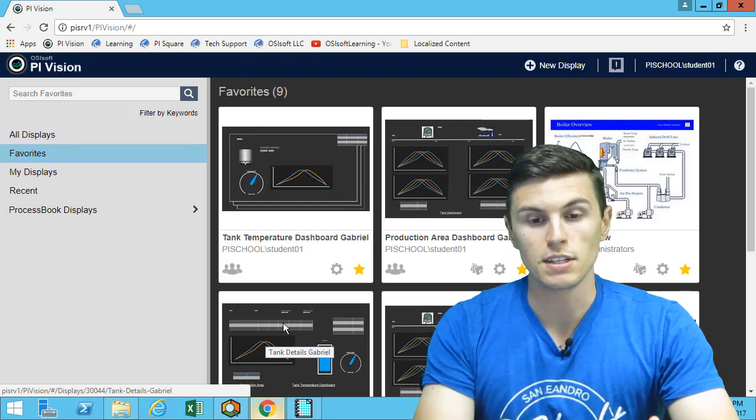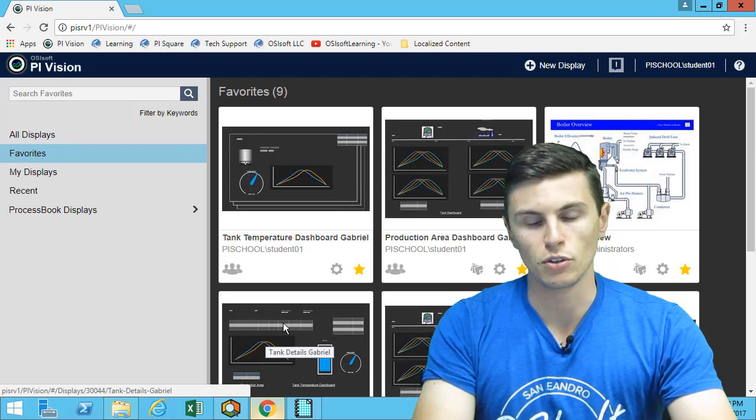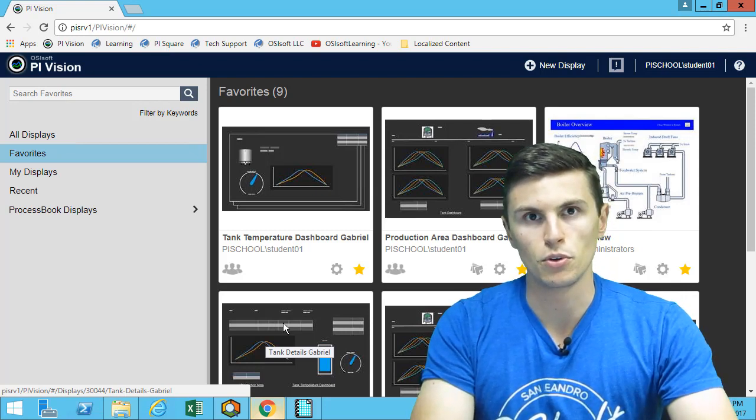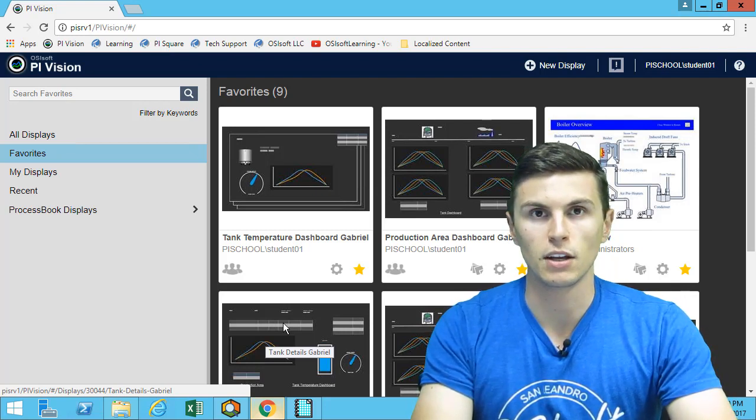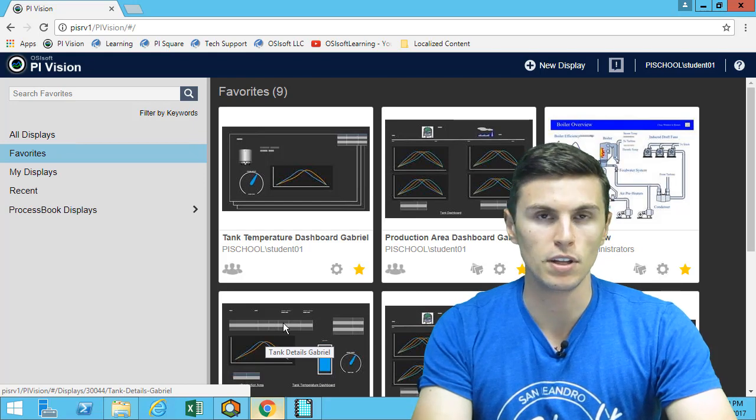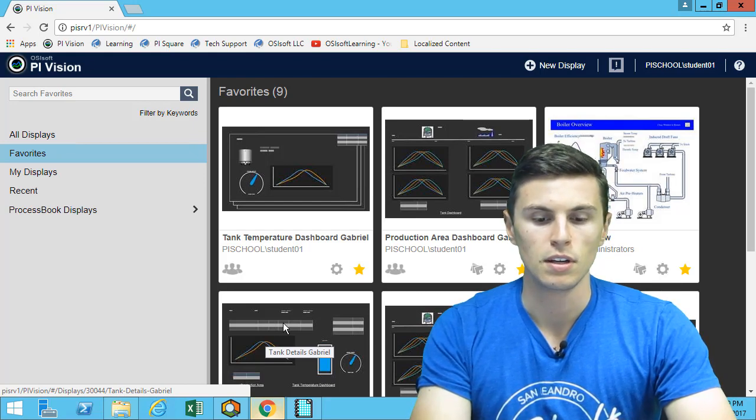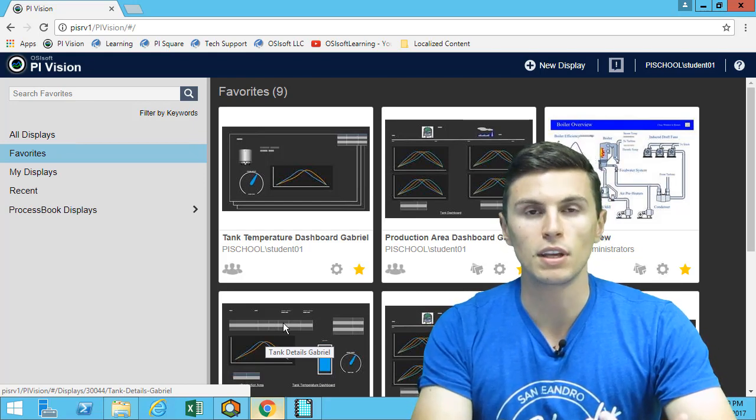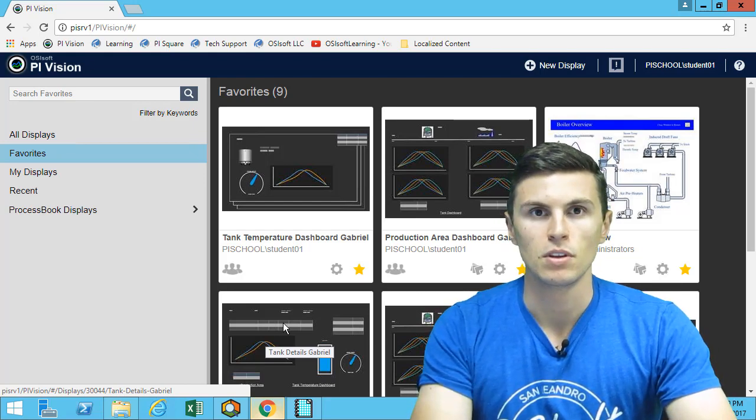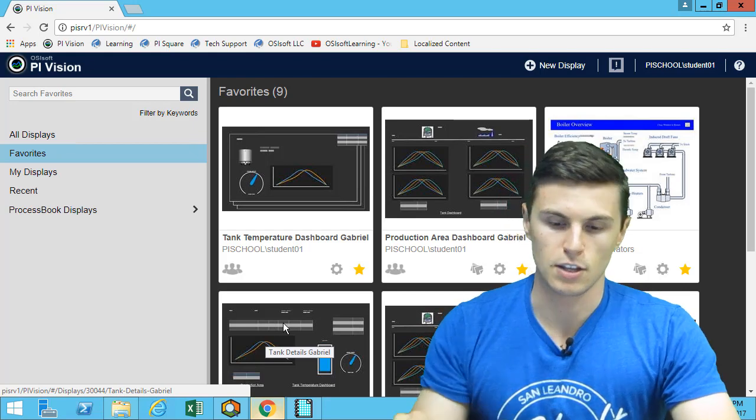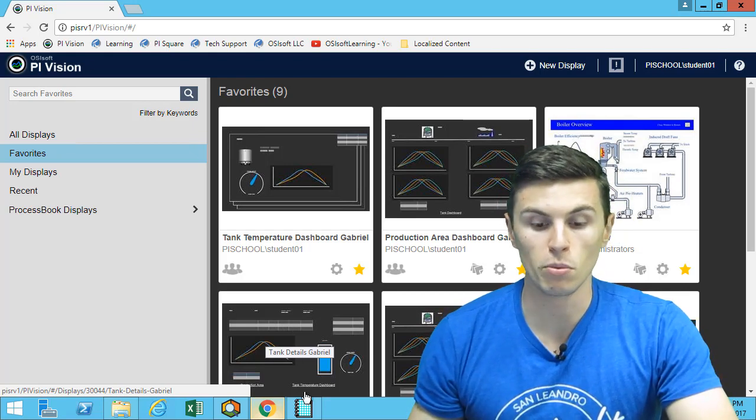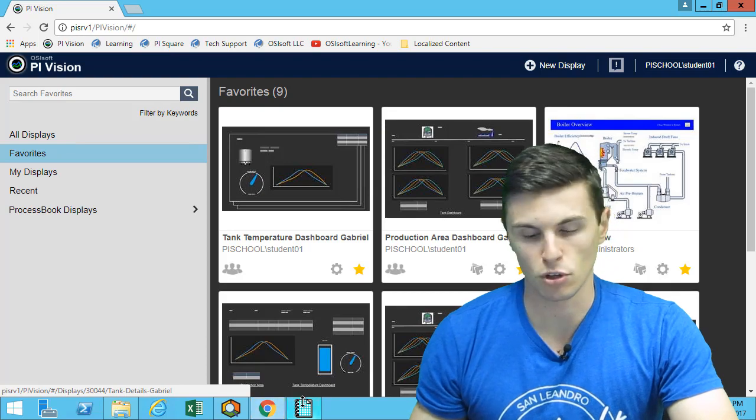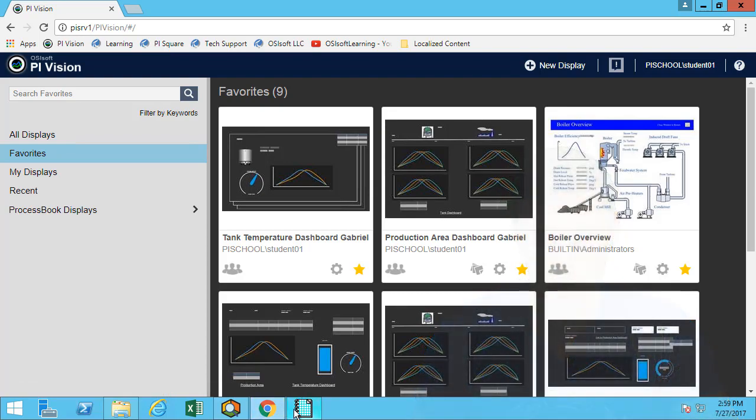Well, with ProcessBook you need to have the application installed on your computer. What's great with PI Vision is you can incorporate those displays in read-only mode, bring them into PI Vision, and then you can access them simply from your browser as we've been doing this whole time. So you can access them on mobile, you can access them on a computer that does not have ProcessBook.